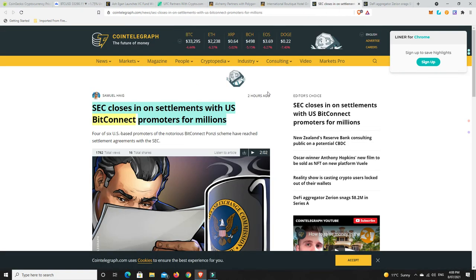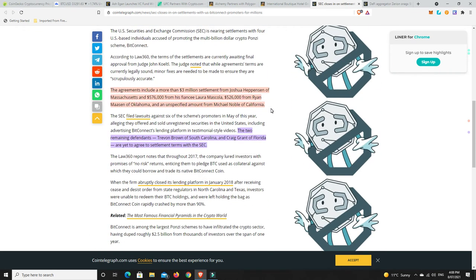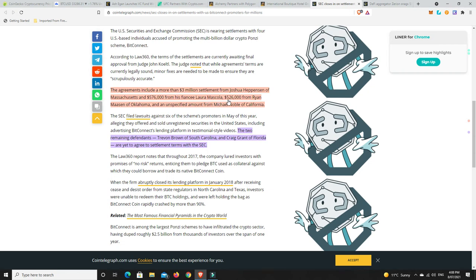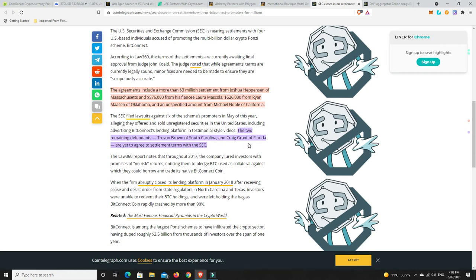So right, the SEC closes in on settlements with U.S. BitConnect promoters for millions. Oh, this is pretty interesting. Half these names I didn't even know of. So the agreement includes more than $3 million settlement from Joshua Hepson. Don't even know of him. And $576,000 from his fiancée, Laura Mascola. Never heard of her. And another $526,000 from Ryan Mason of Oklahoma. Again, I'd never heard of any of these guys. And an unspecified amount from Michael Noble of California. So never heard of any of these people. These next two I have.